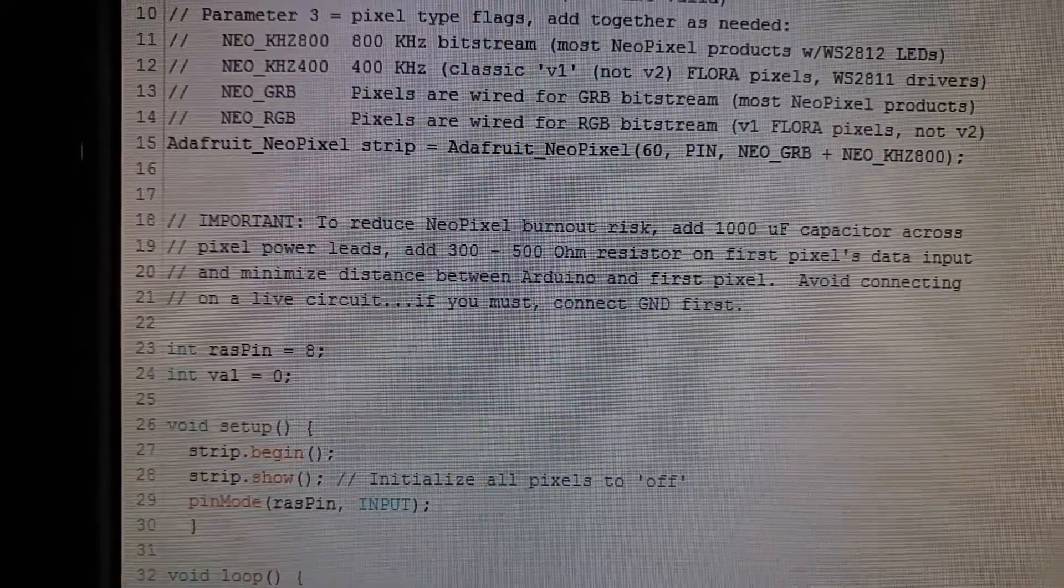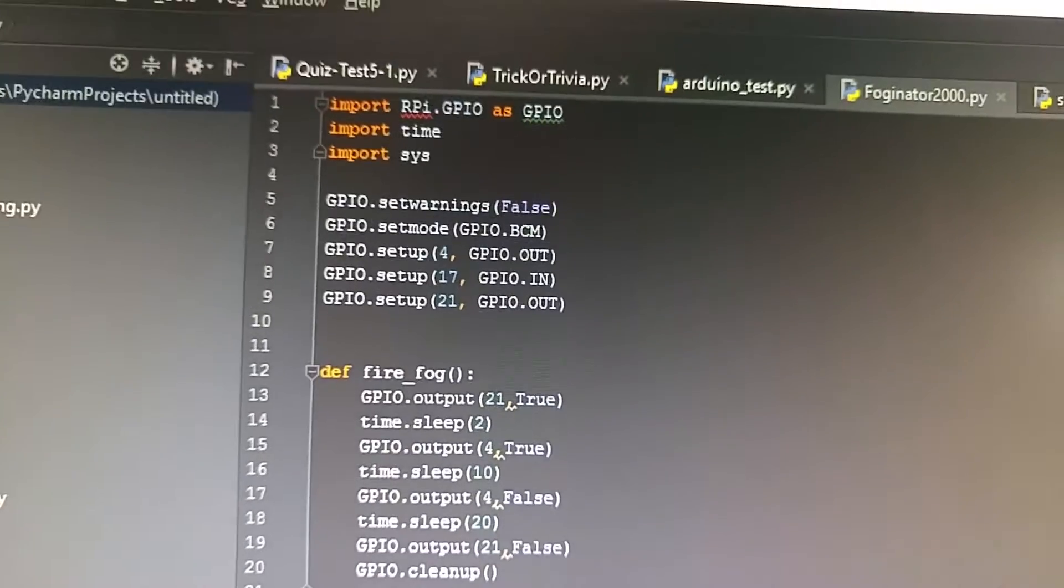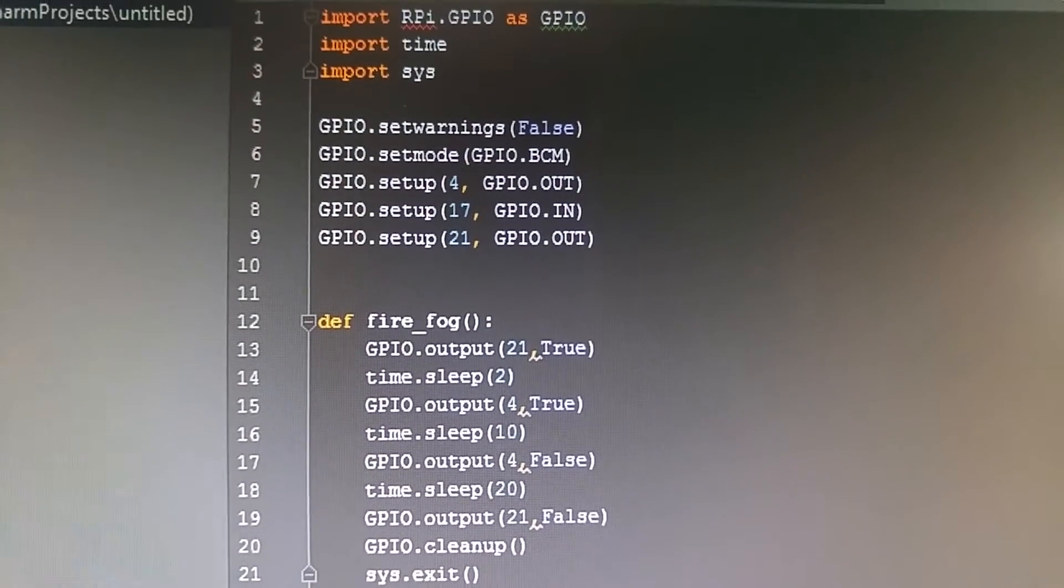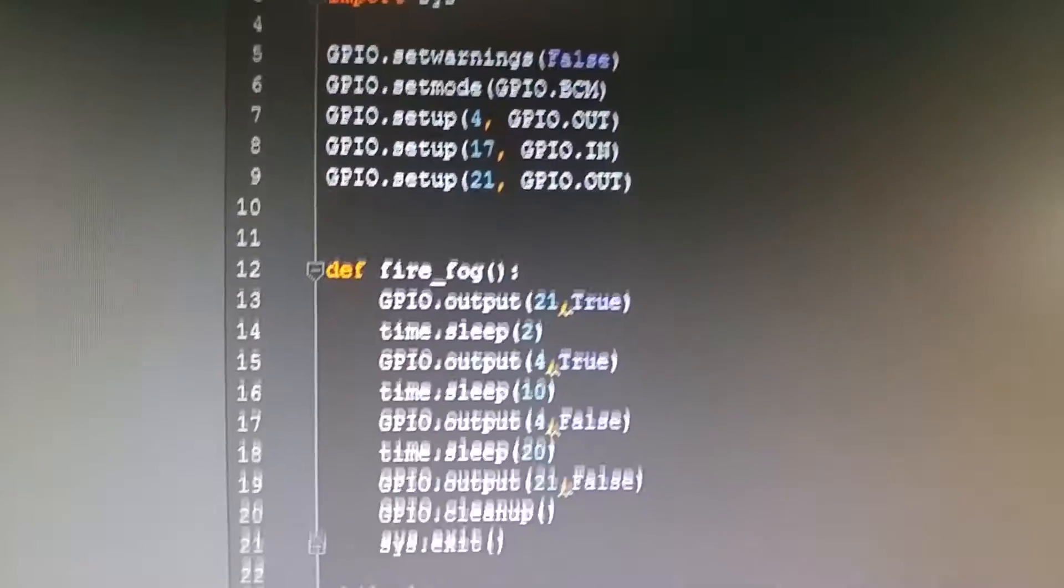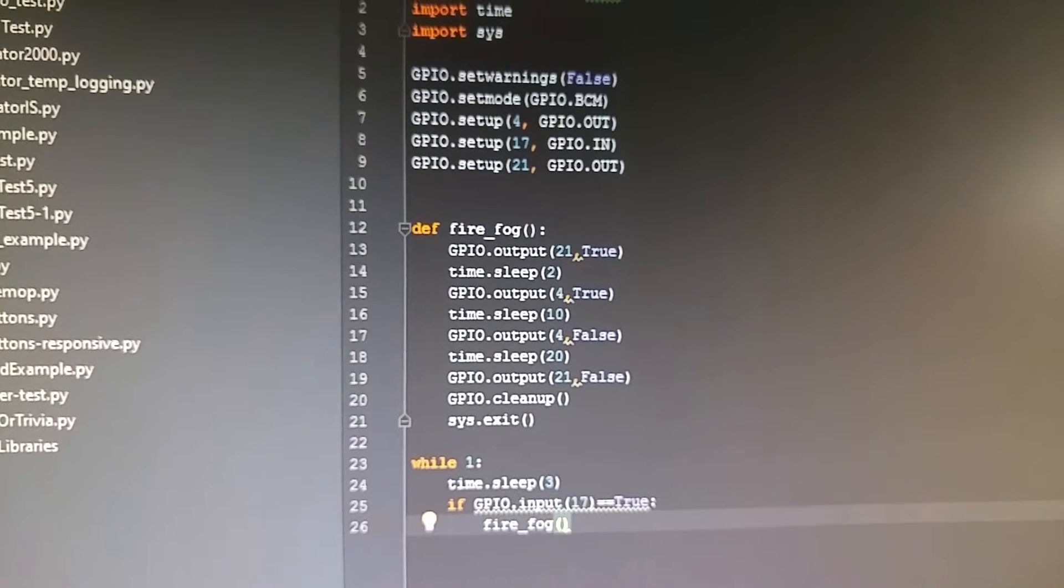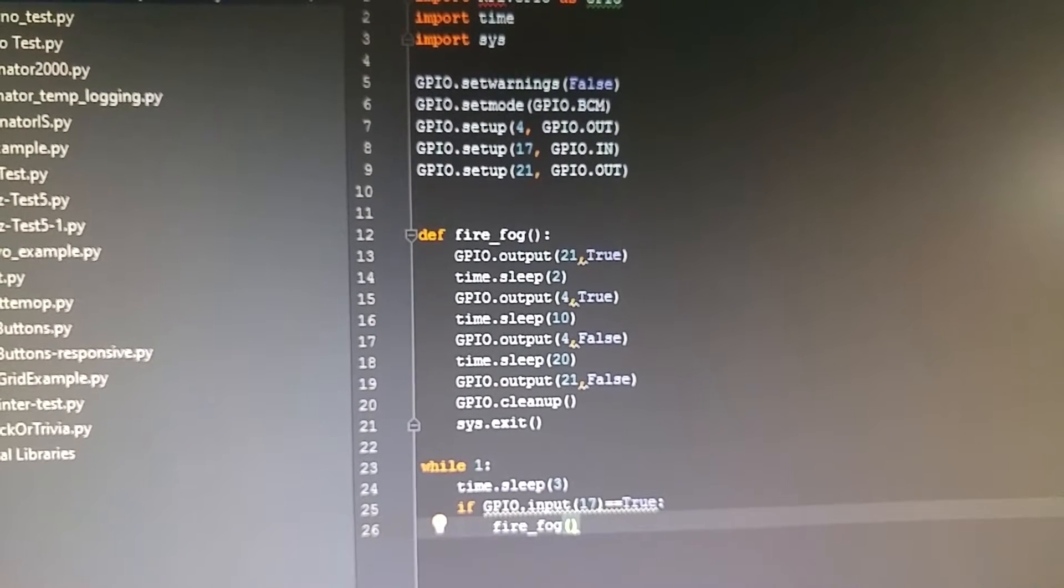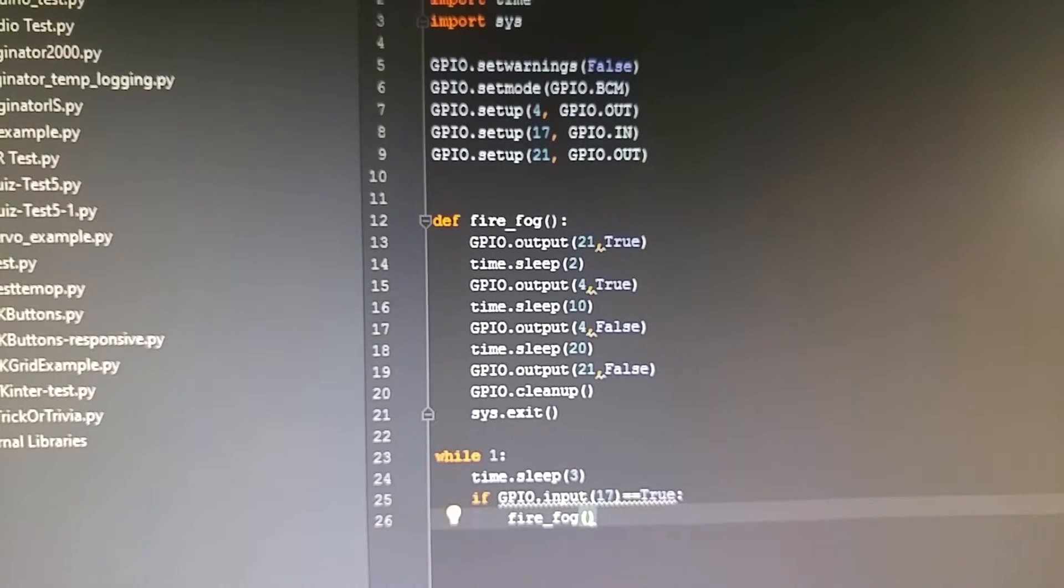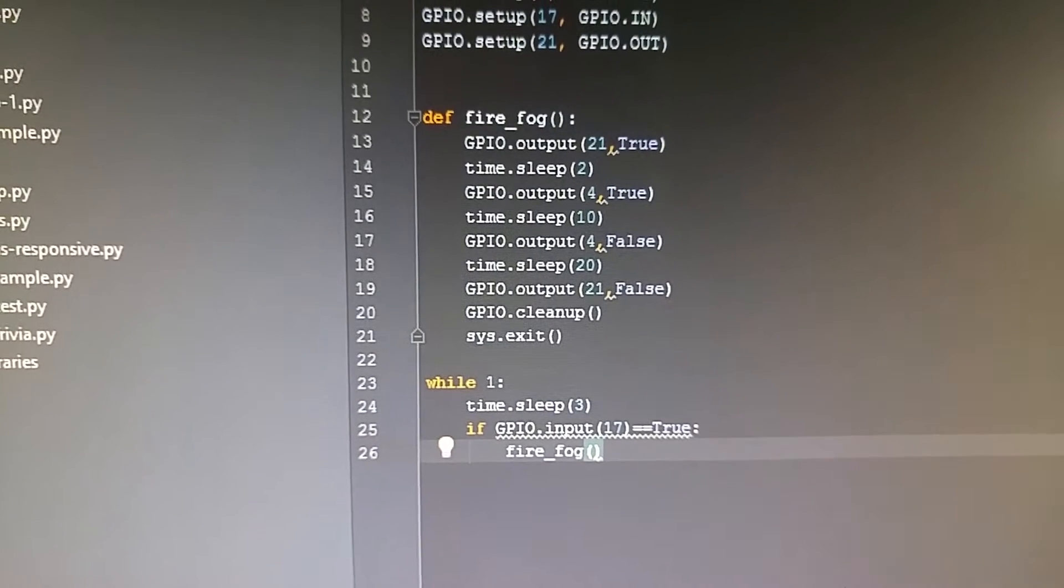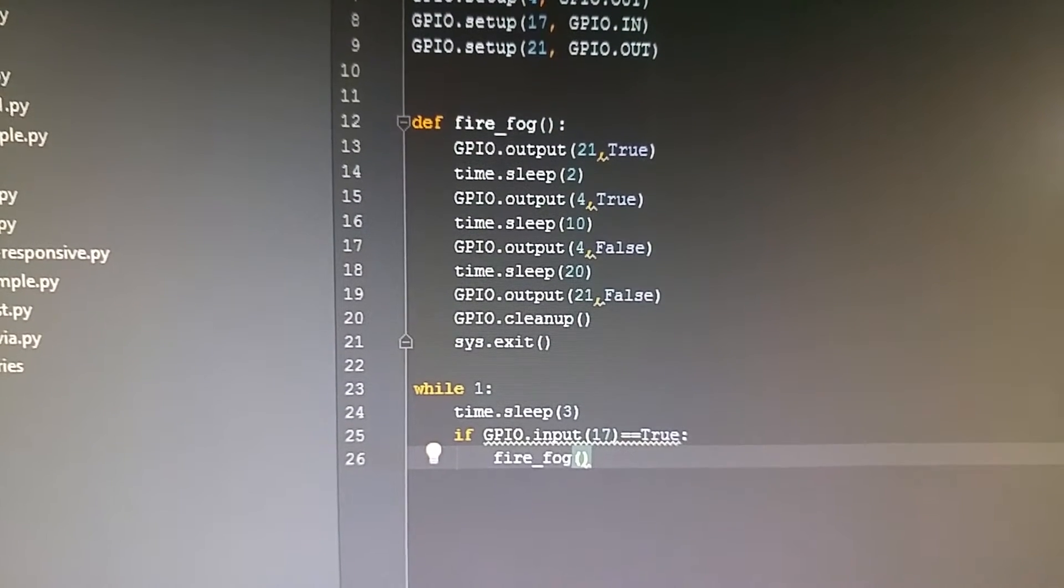Now let's take a look at the Python script I wrote for the Raspberry Pi. This is a little test script. I'm importing the Raspi GPIO library, the time library, and the system library. I'm setting up the GPIO pins using the BCM schema. I wrote a function called fire fog. It turns pin 21 to true, which is the GPIO pin going to our Arduino, so it sets it to high. Then waits two seconds, then GPIO output 4 turns to true, which turns on our fog machine. We wait 10 seconds, turn off our fog machine, wait 20 seconds, then turn off our GPIO pin going to the Arduino.